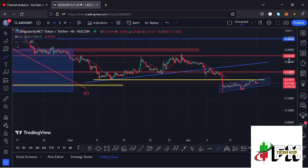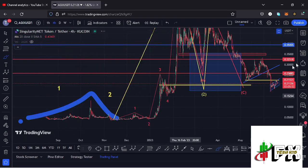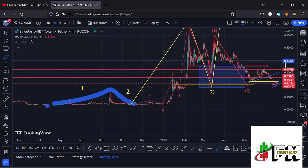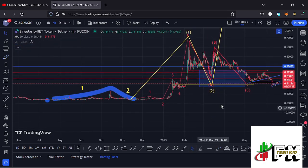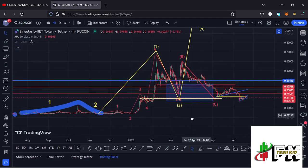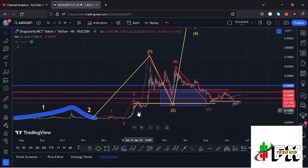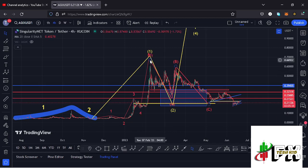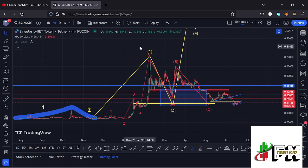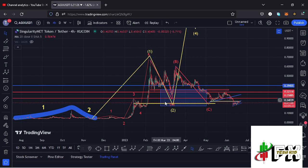AGIX has also continued to obey the Elliott Wave structures. If I zoom out on the charts, you can see that after seeing our November lows, we saw a five-wave move to the upside, with wave five giving us a peak at around the $0.67 mark, completing the formation of the larger Elliott Wave count one. Then we started a breakdown move in the formation of a larger Elliott Wave count two.